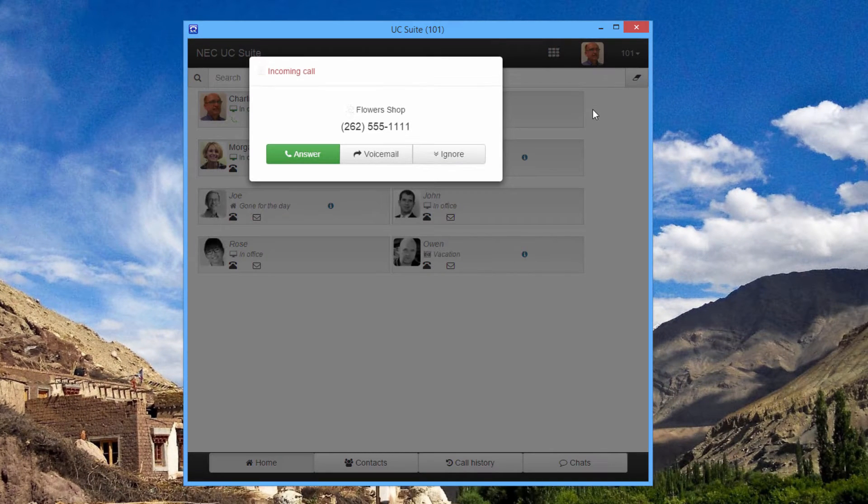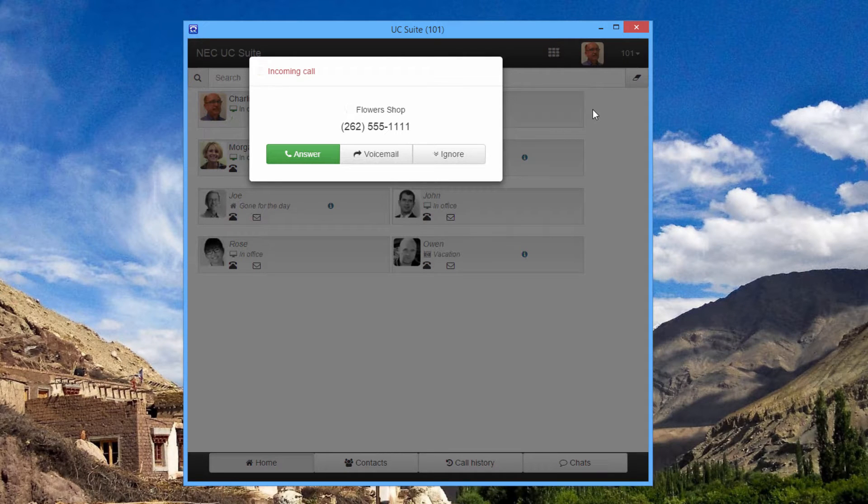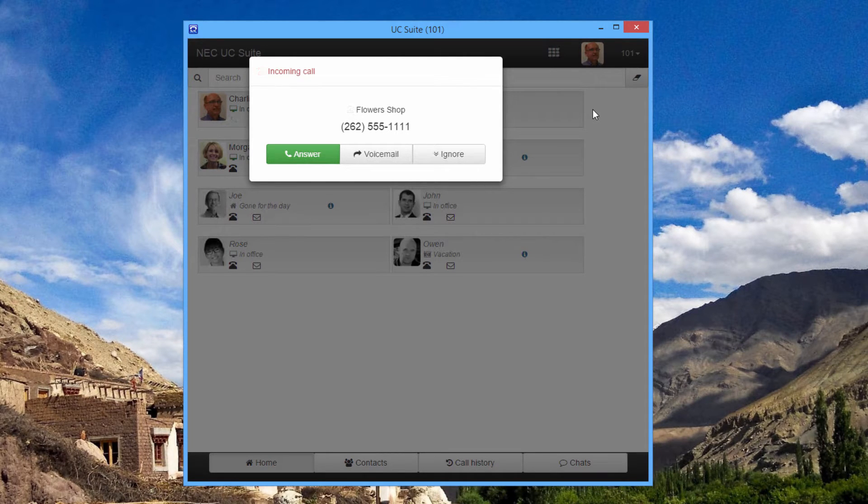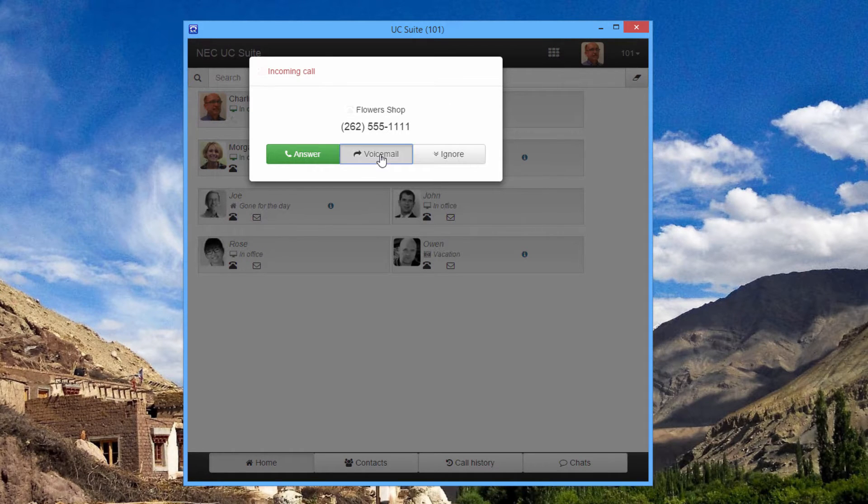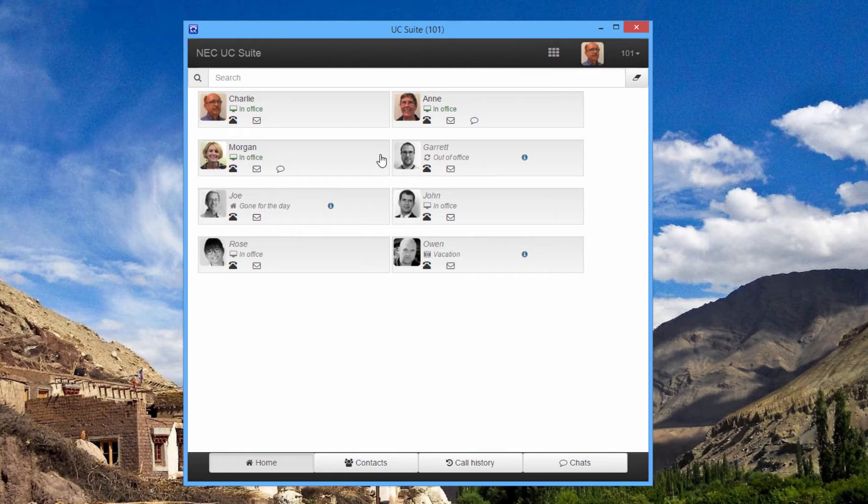Here's what I see during an incoming call. After looking at who is calling me, I can elect to answer the call or send it directly to voicemail. I'm going to send the flower shop to voicemail.